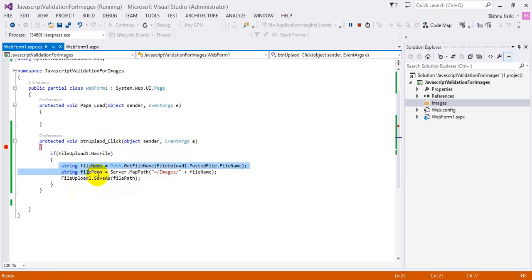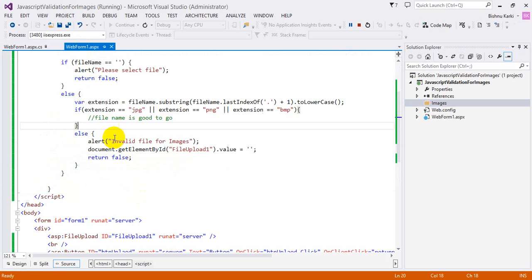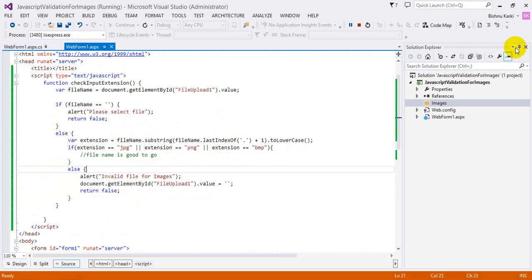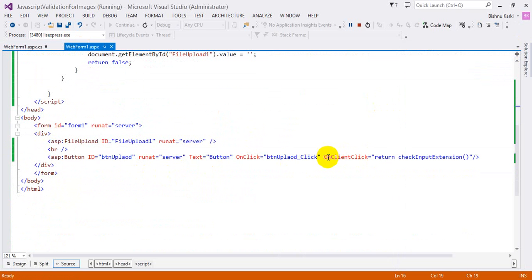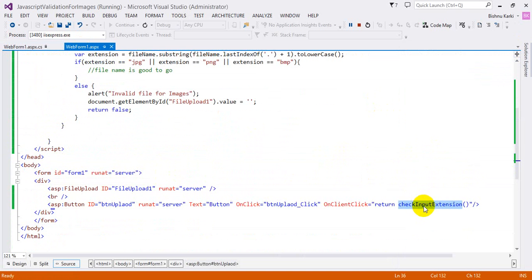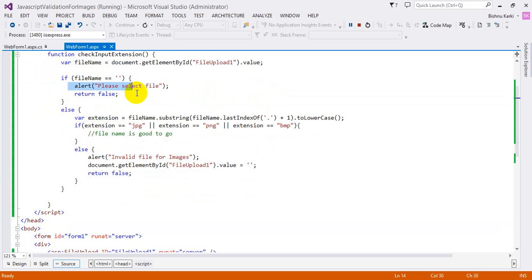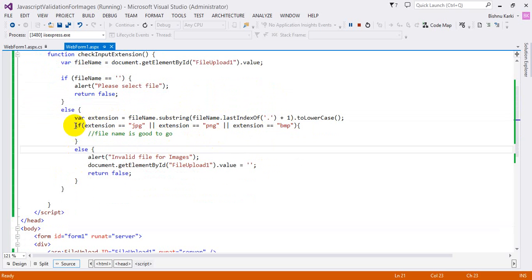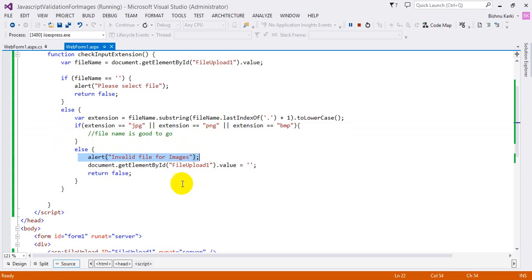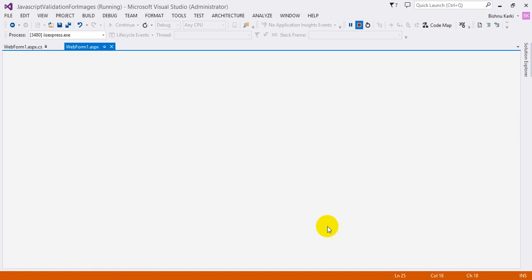This is how we can do client-side validation and then go to the server side to save the file. What I have done is: on client click, I invoke a method to check the extension on the client side. It gets the file name, checks if it is empty — if so, return false — else it uses the `substring` function with `lastIndexOf` to get the extension. If the file type matches our allowed types it proceeds to save; otherwise it alerts 'Invalid file for images' and returns false. Thanks for watching.